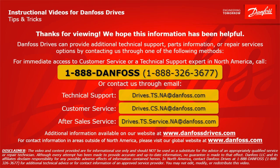Thank you for viewing. We hope this information has been helpful. Danfoss Drives can provide additional technical support, parts information, or repair services options by contacting us through one of the following methods.